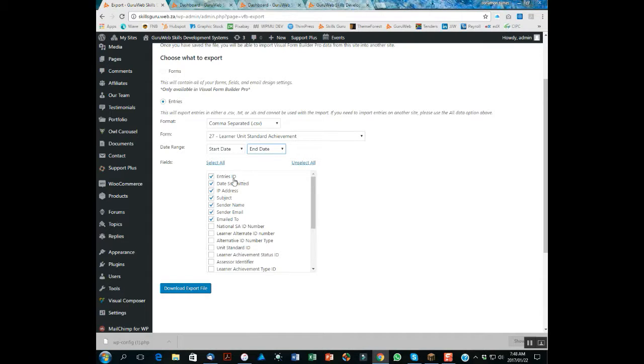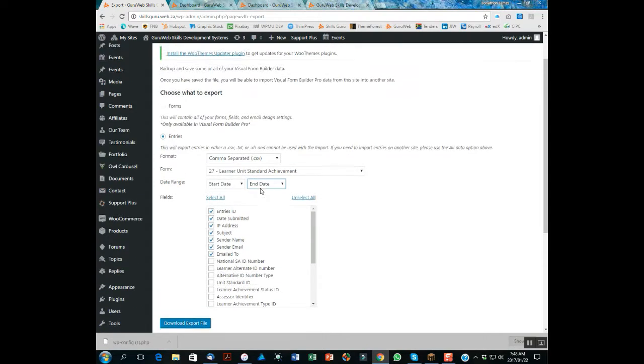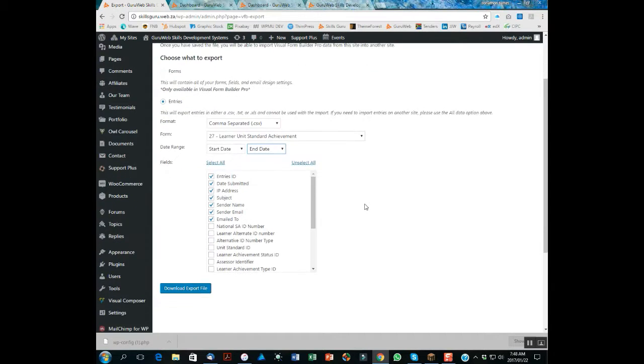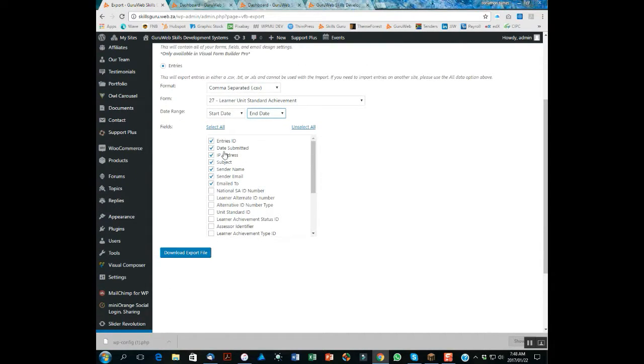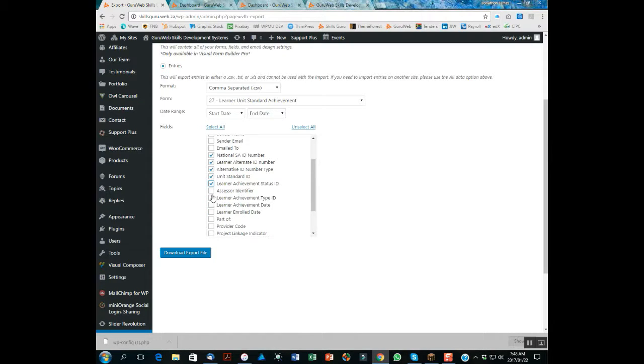So we then also select the fields that we want to export. In this case, you can uncheck all of these because these are not part of the data fields. We want to select the actual data fields from the form.